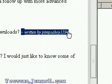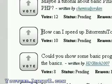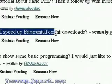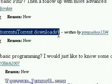This video tutorial is brought to you by jimmyr.com, the best of the internet. PimpsAhoy1594 asks: how can I speed up BitTorrent or uTorrent downloads?